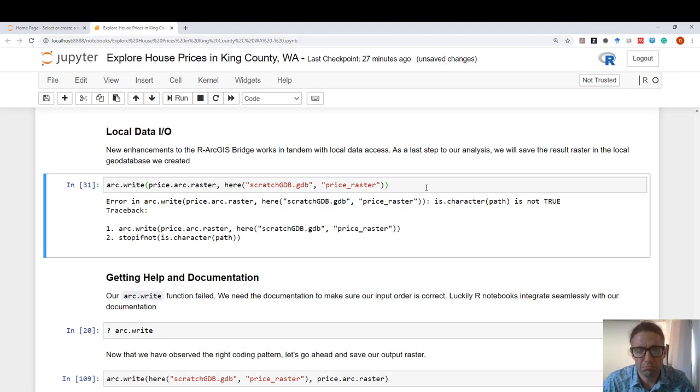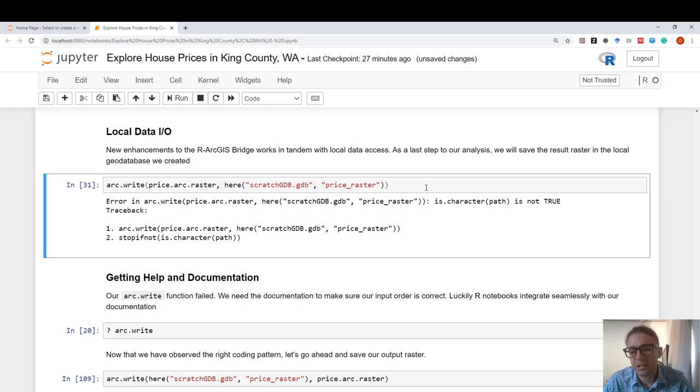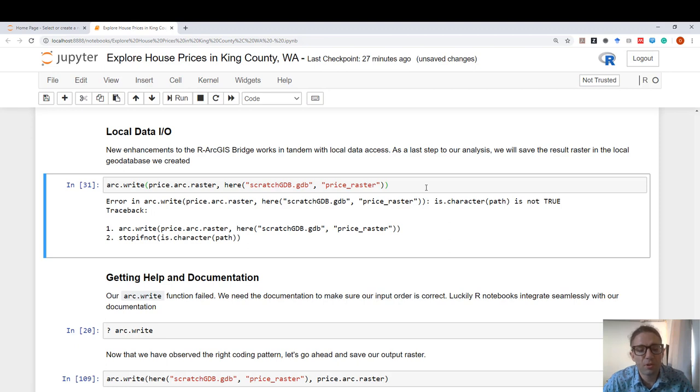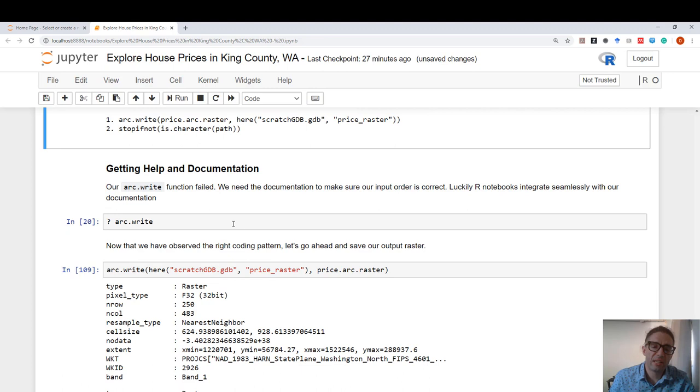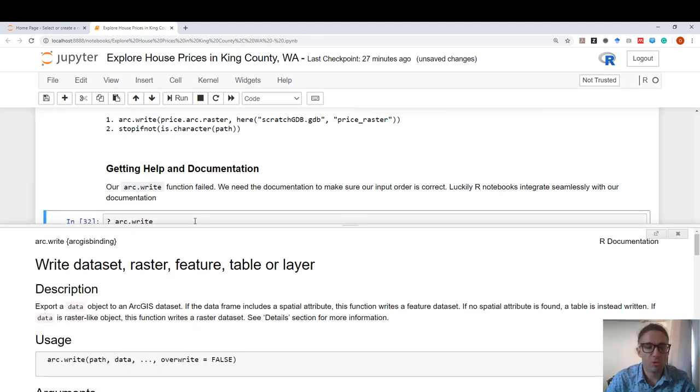And I get an error. It's telling me that I'm doing something wrong with this function. This happens a lot. It's okay to make mistakes as long as we can get help we need. And here, since I misused one of the arc.js bridge functions, one thing you can do is, in a cell, type question mark, space, and the name of the function. And when you run it, our documentation will show up inside the Jupyter Notebook.